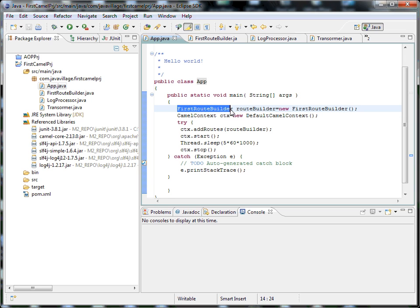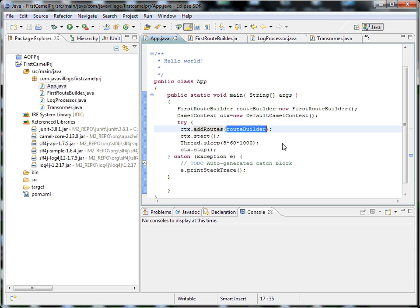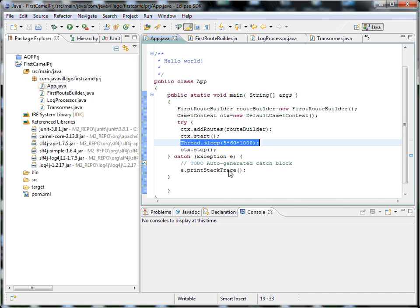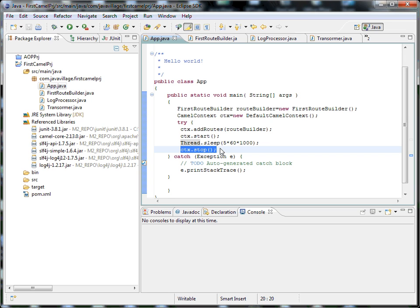I have written a RouteBuilder where we have routing from one point to another endpoint. I'm applying this router class to the CamelContext - adding a route where input comes from one route and passes to another endpoint. I'm starting Apache Camel, executing the context, and using thread sleep to wait for some time before stopping the context.